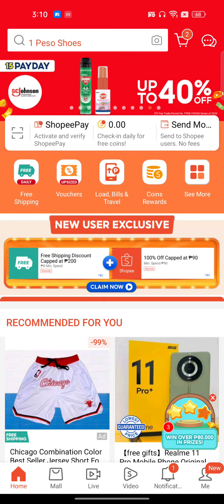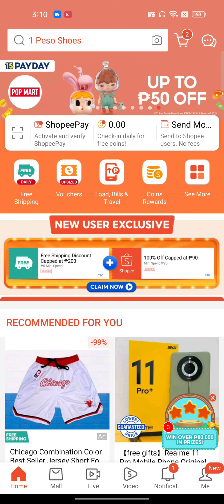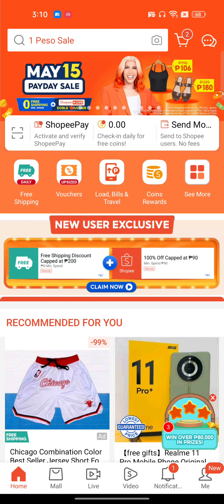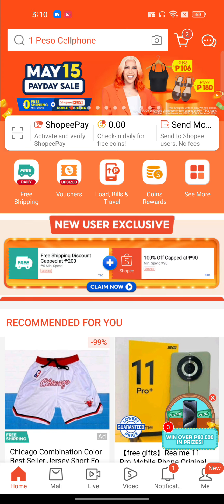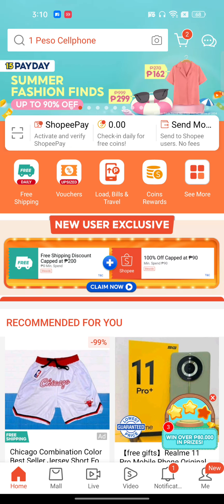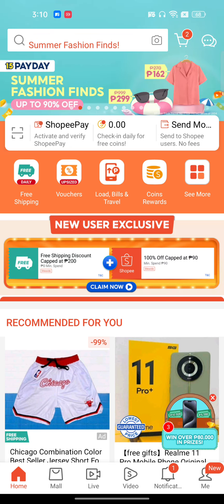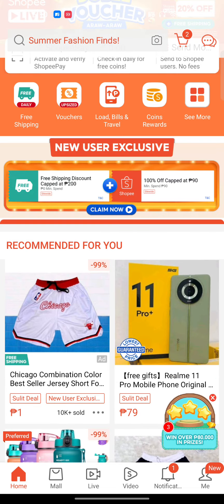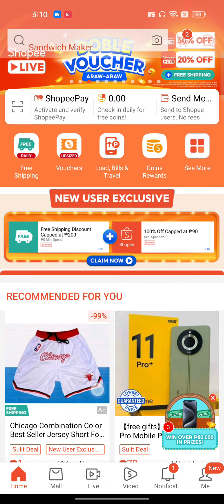How to solve Shopee voucher error M02. If you're facing this issue again and again, in this video I have shown you a step-by-step tutorial on how you can solve this issue.